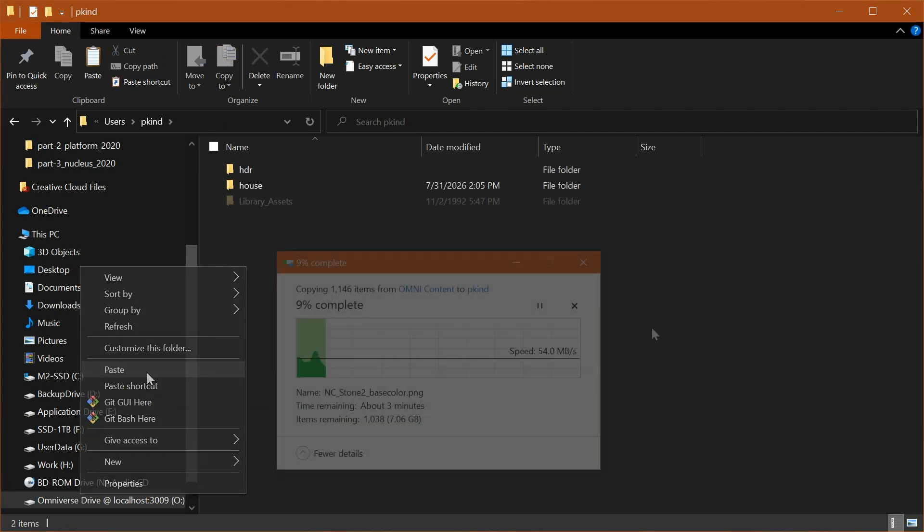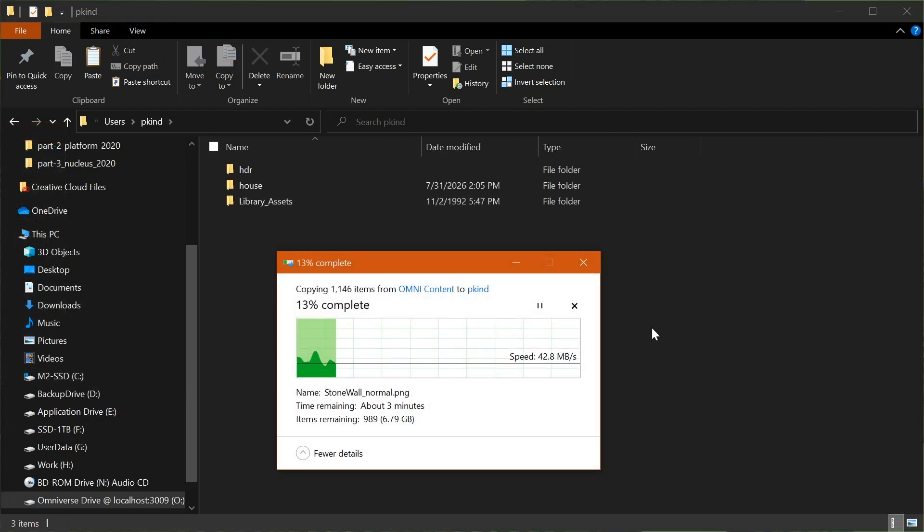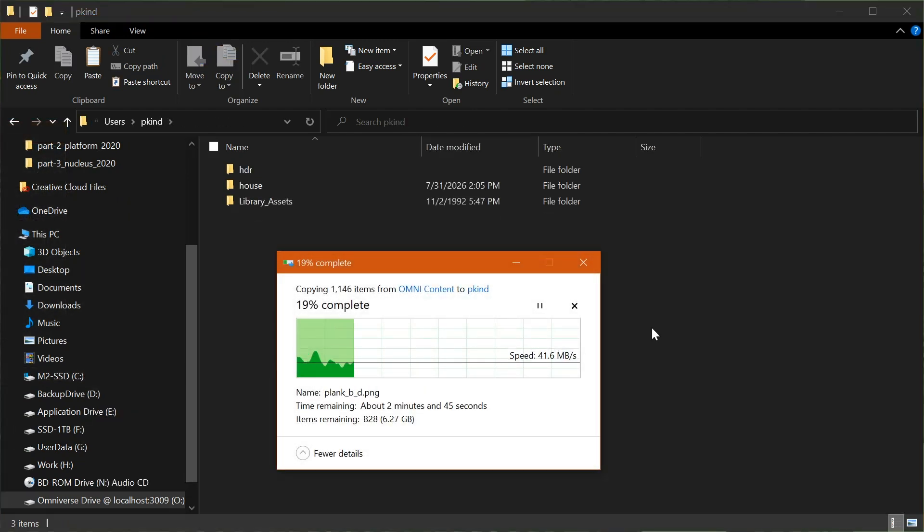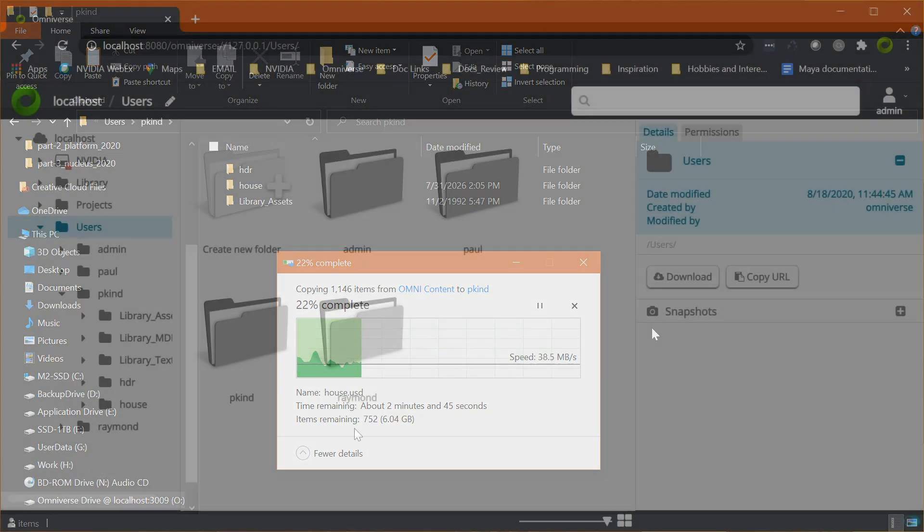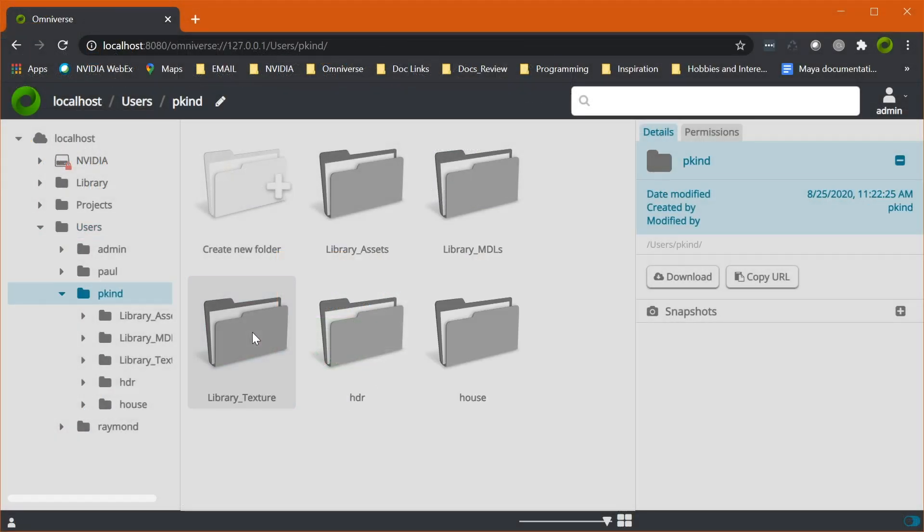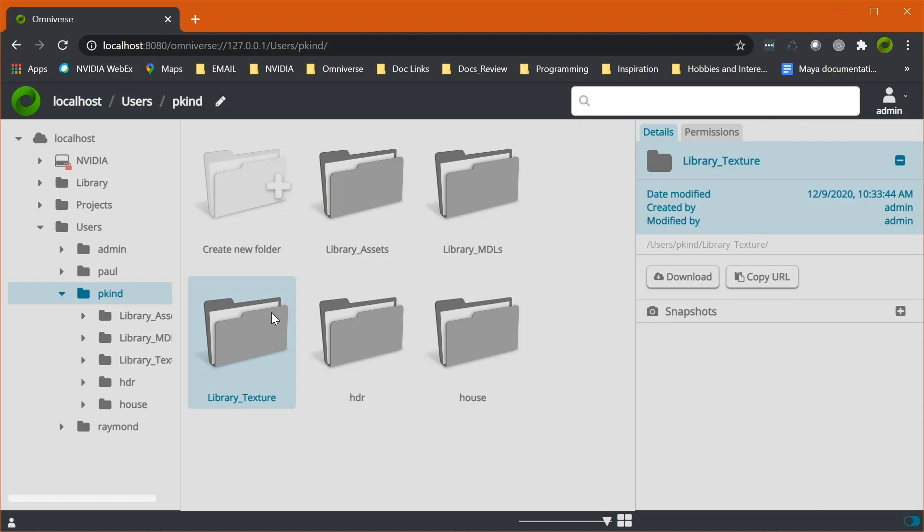Alright, now that we understand the basics of Nucleus and its use in data sharing and collaboration, let's move on and explore what apps are and how they allow for custom, task-specific, streamlined workflows.